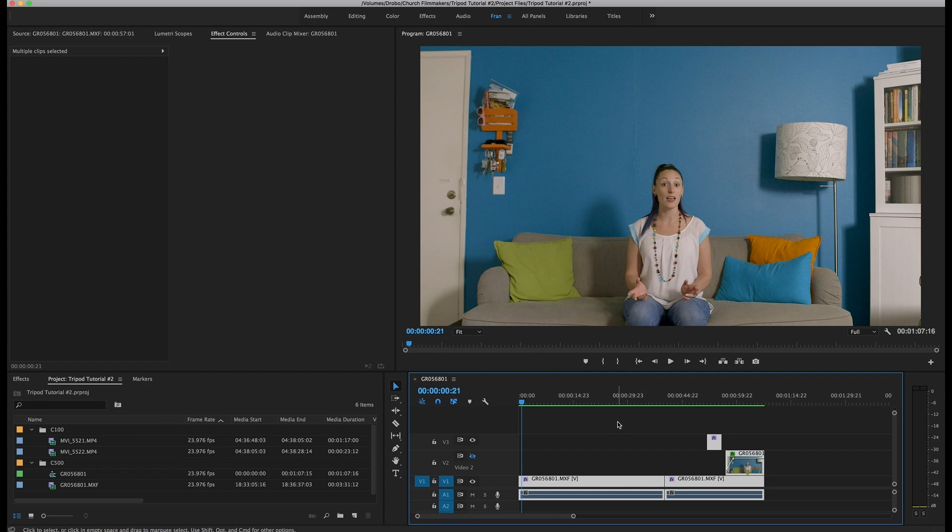All right, here we are in the one and only Adobe Premiere. Again, you could probably do this in any editing software. Adobe Premiere is just the only one that I currently know how to use, so that's what we are doing.